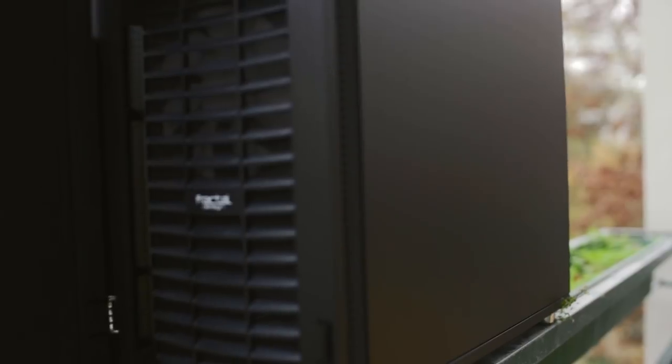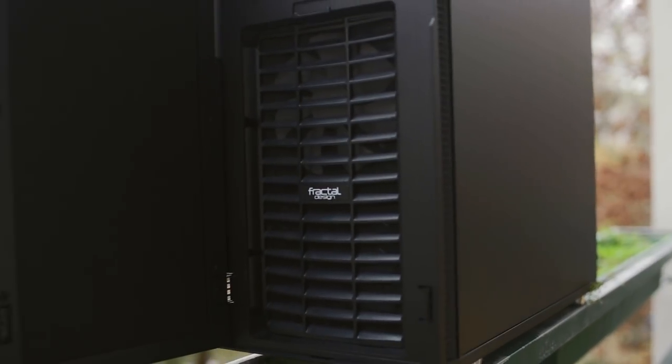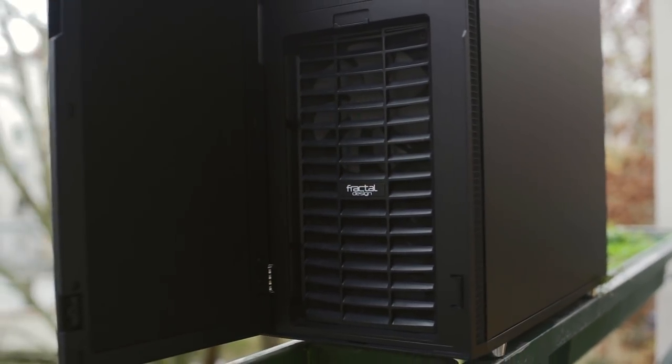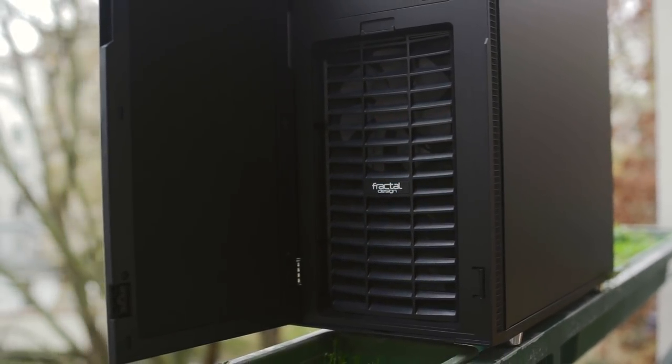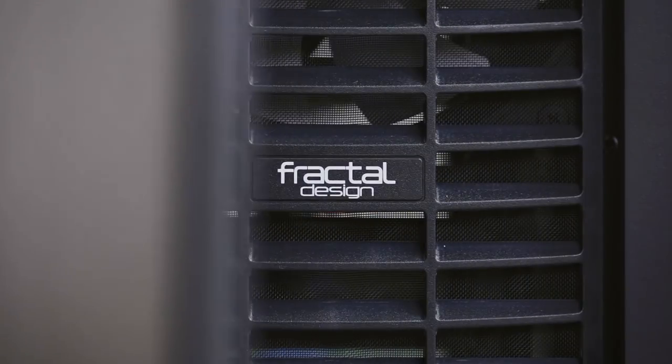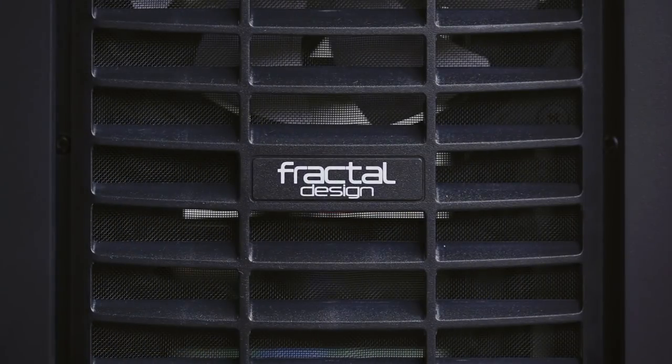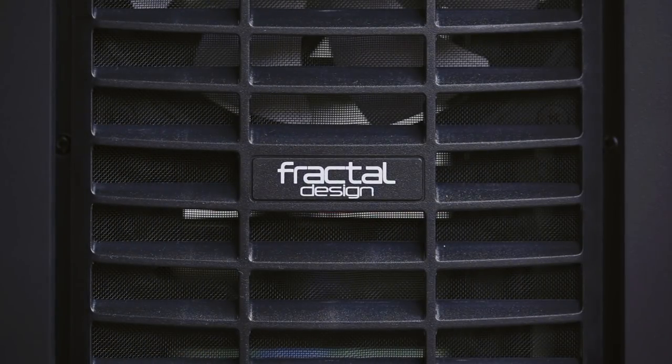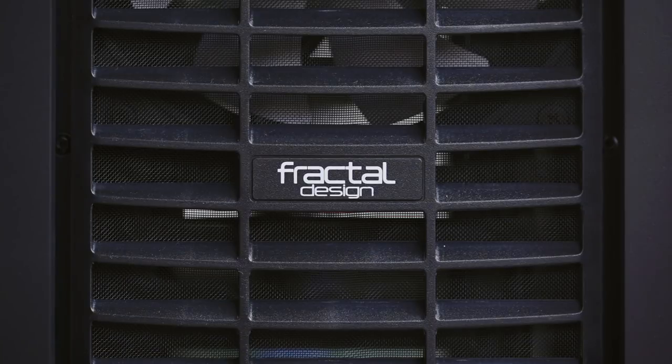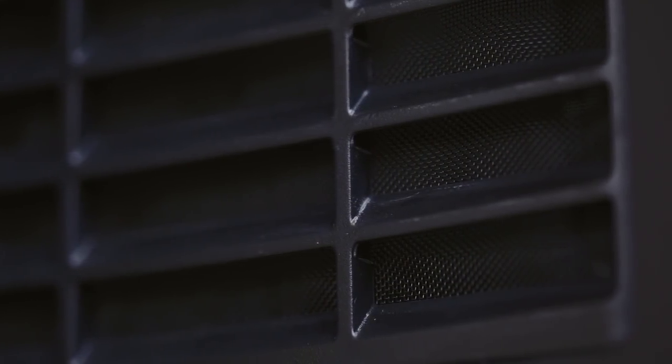Also, this is the only spot on the exterior where we see any sort of fractal branding. So they're really not afraid to stand behind what they build without splashing logos and branding all over the place. Now back to the dust filter, notice the vents are angled down in order to channel any noise that might escape, plus help with airflow intake.